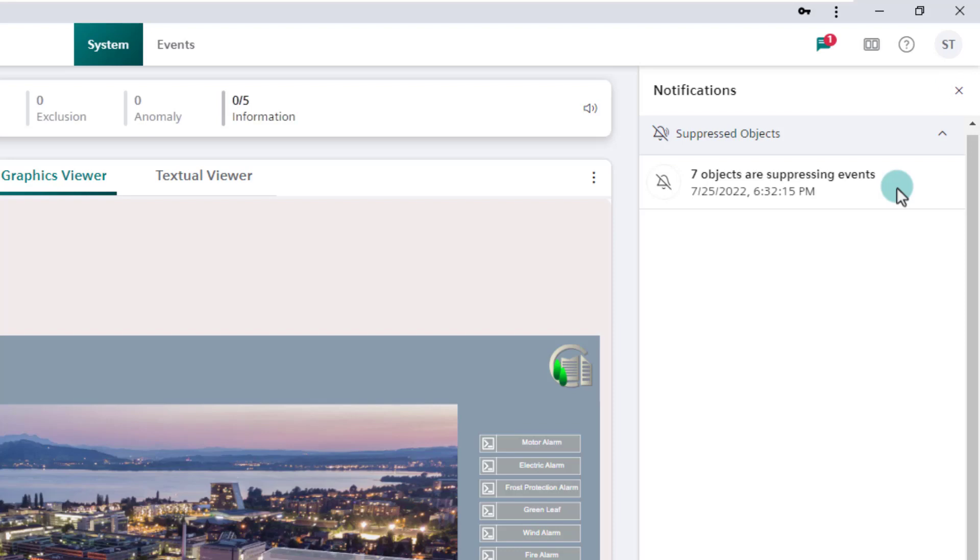The Notification Center icon notifies the operator about Flex Client notifications from the different system applications, for example, new active system events, suppressed objects, and so on, that have occurred since the last time the operator checked on the management station.